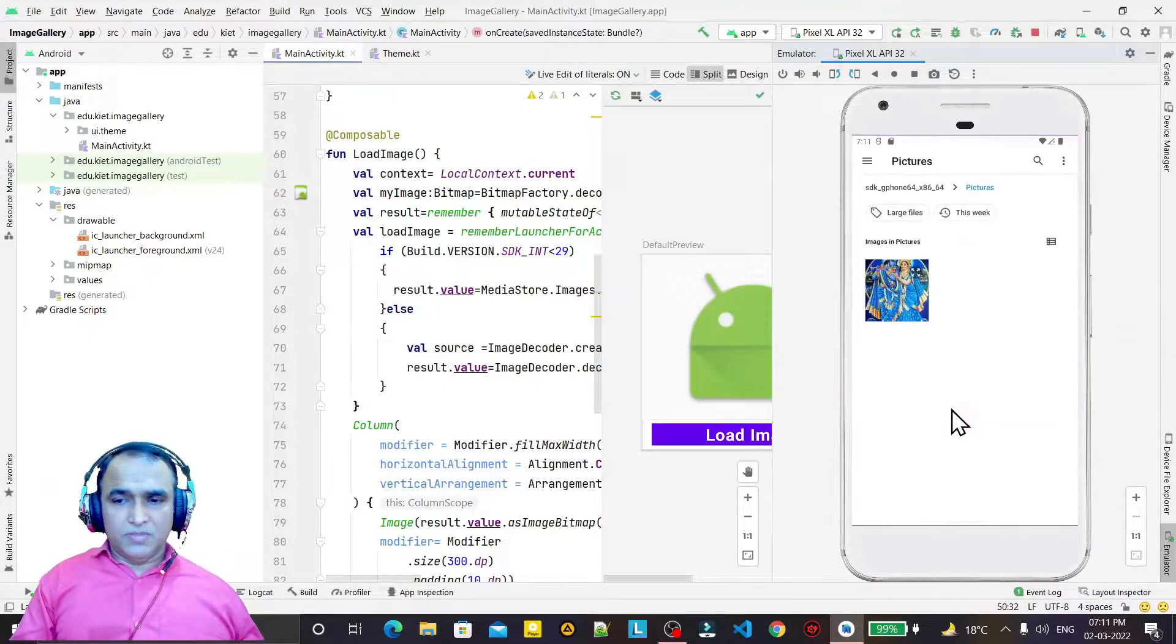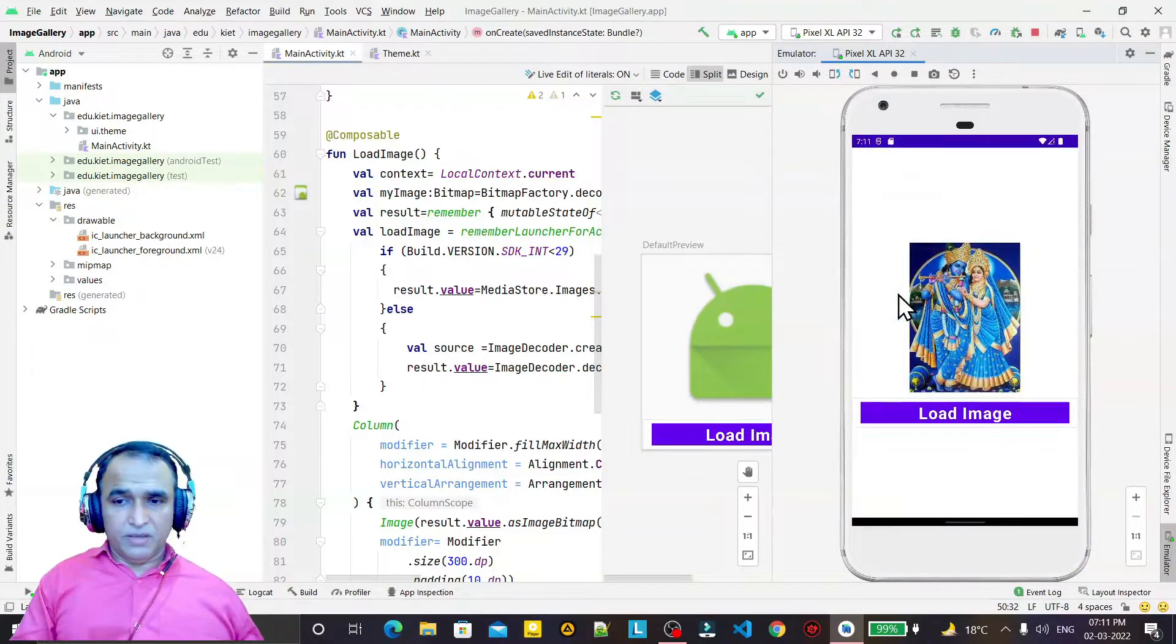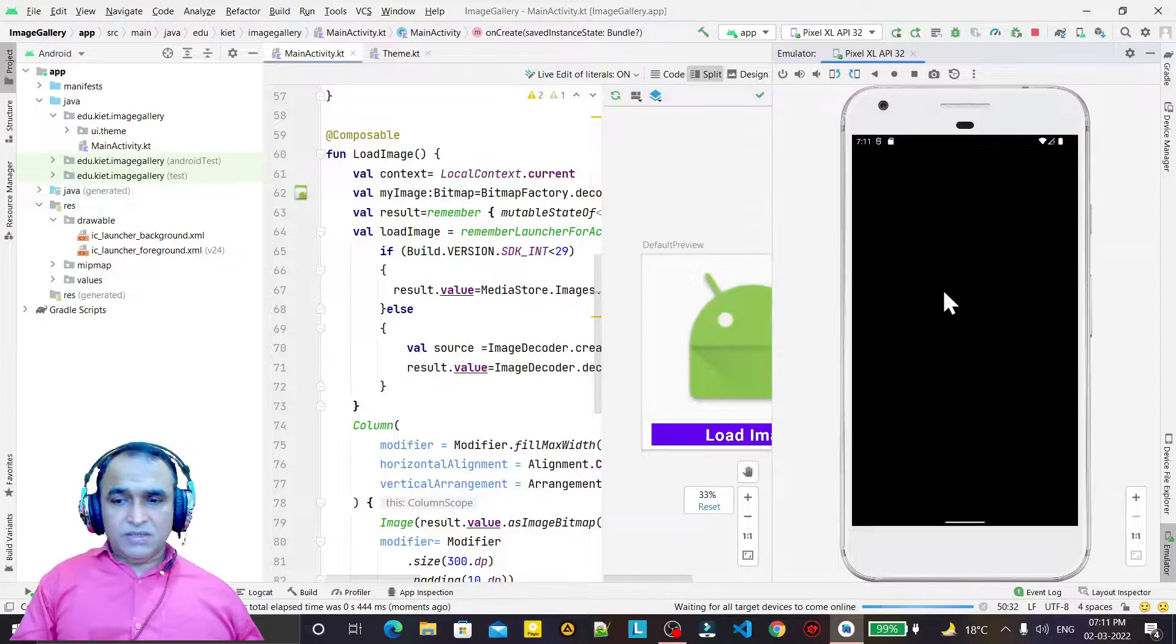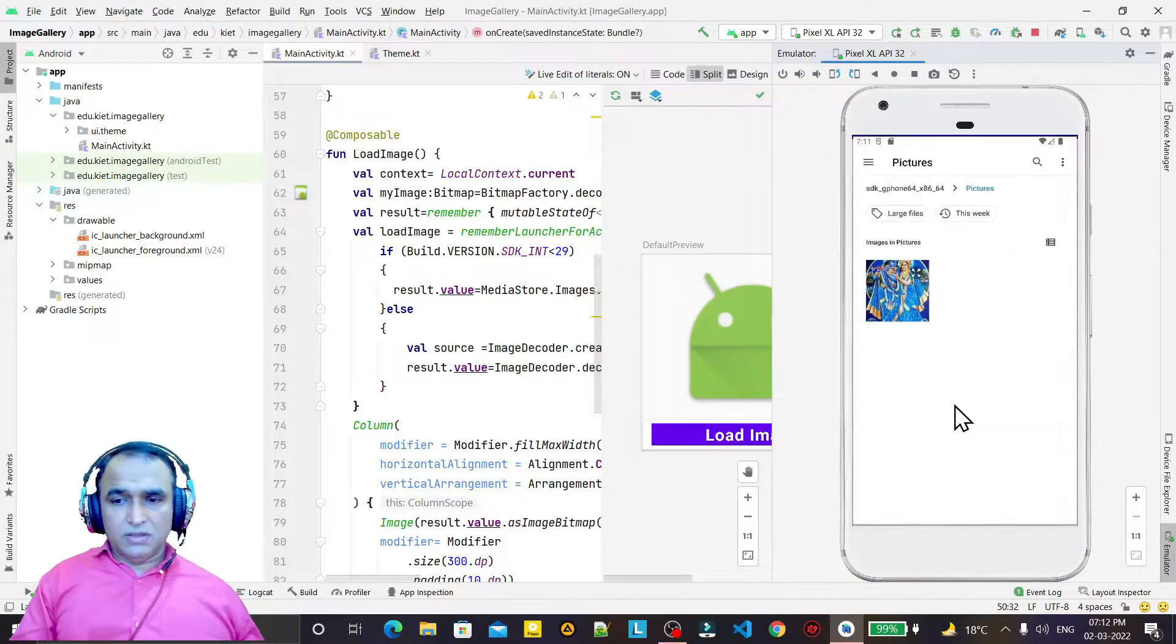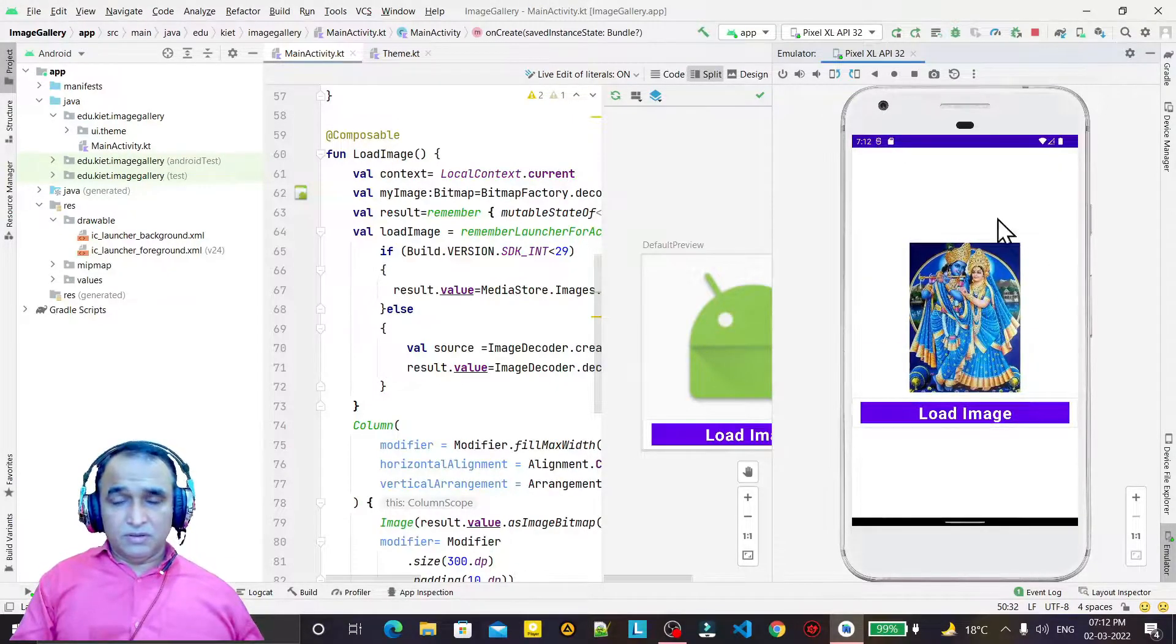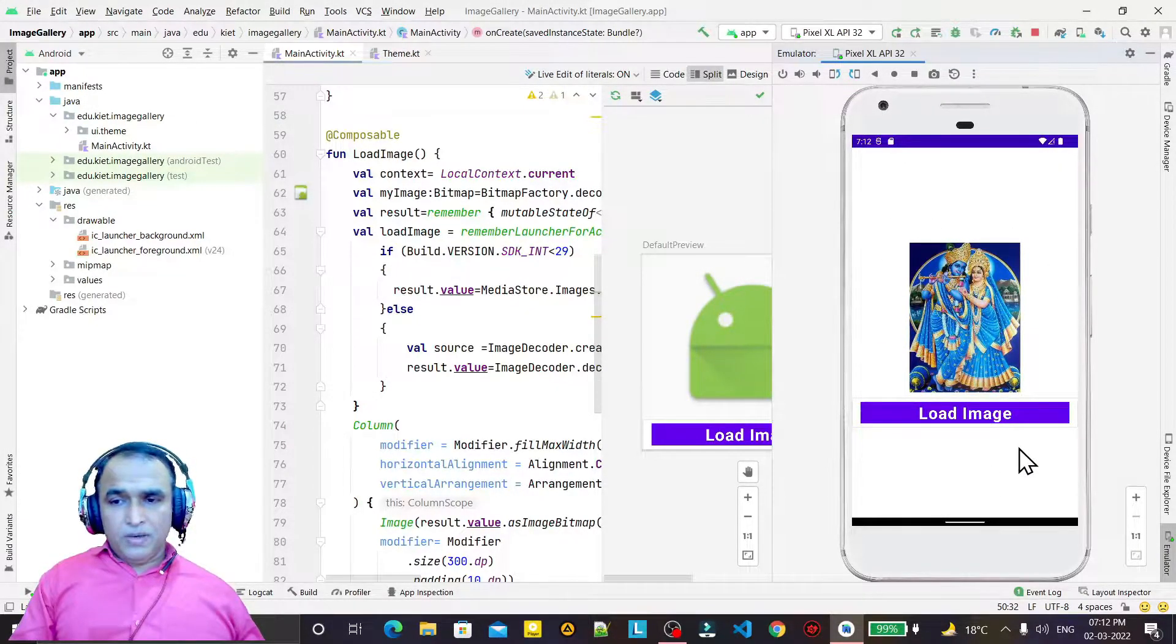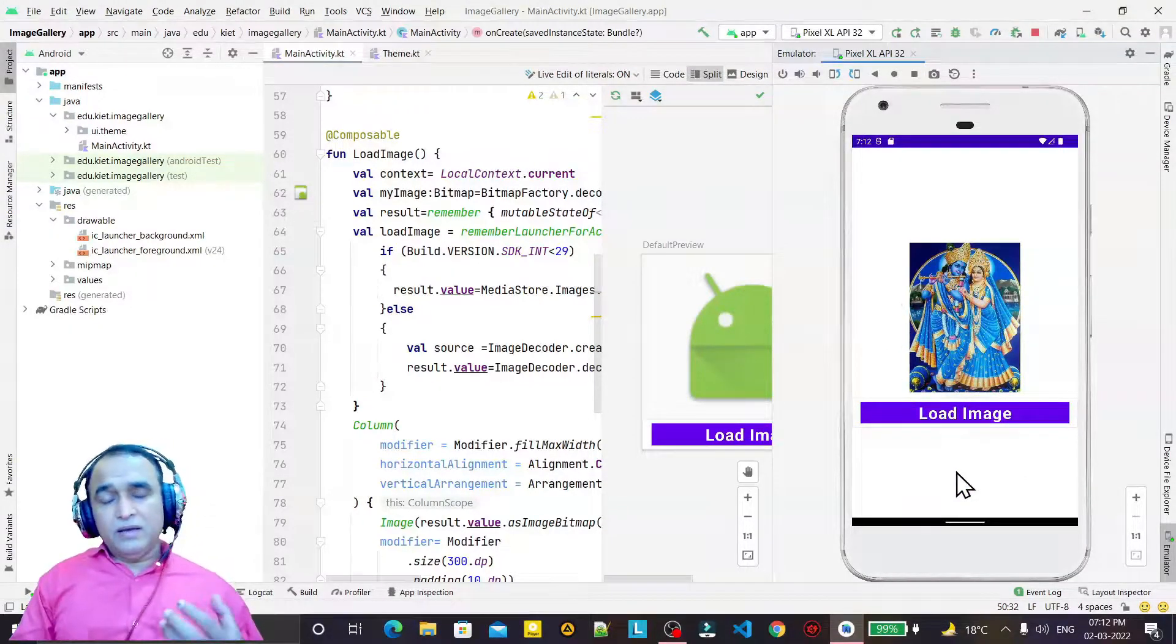I click on this button and it opens the gallery. From the gallery, you pick an image and the image loads here. If I run this application once again, it will look like this. I click on this and we select a picture from the gallery and it loads here.